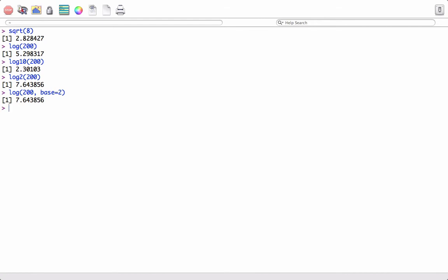We can also find the exponential by using the exp function. Say exp of 7.64. We can also use abs absolute function to find the absolute value. Say minus 21 gives 21.